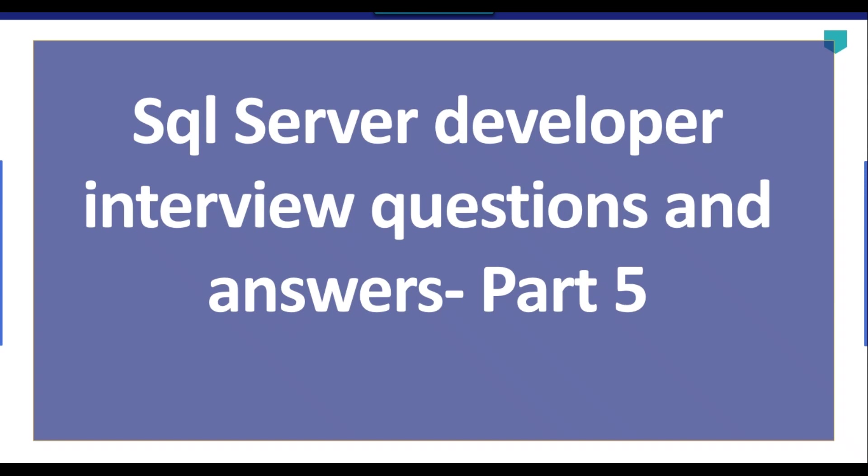Hi friends, my name is Akhil Ahmad and this is our fifth video tutorial on SQL Server Developer Interview Questions and Answers series. So let's continue with this one.